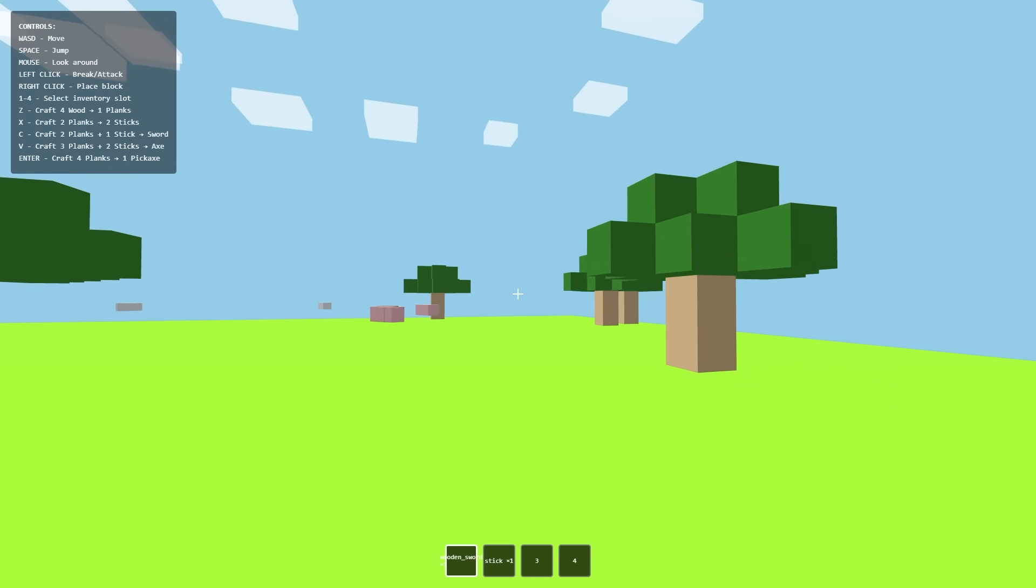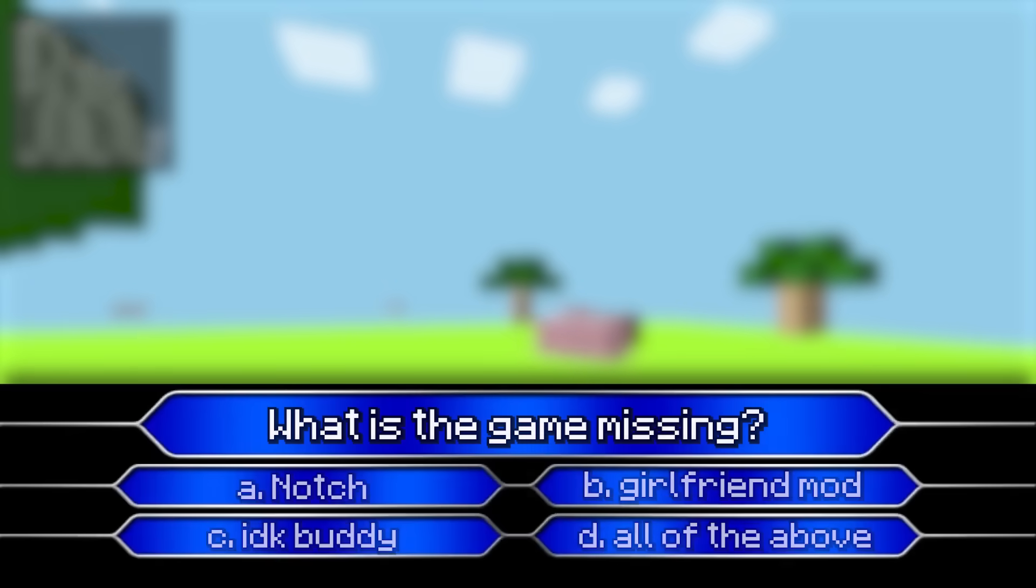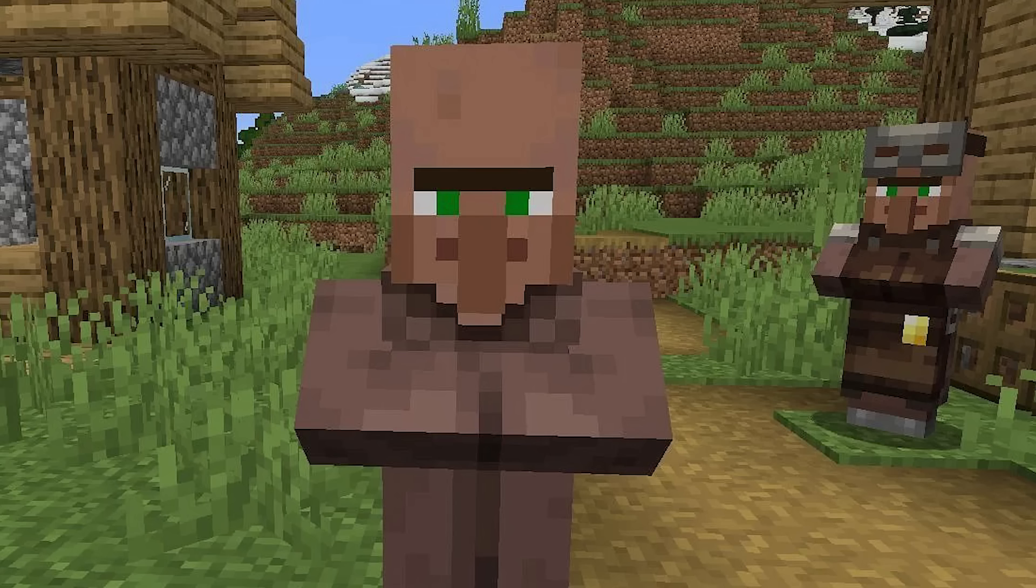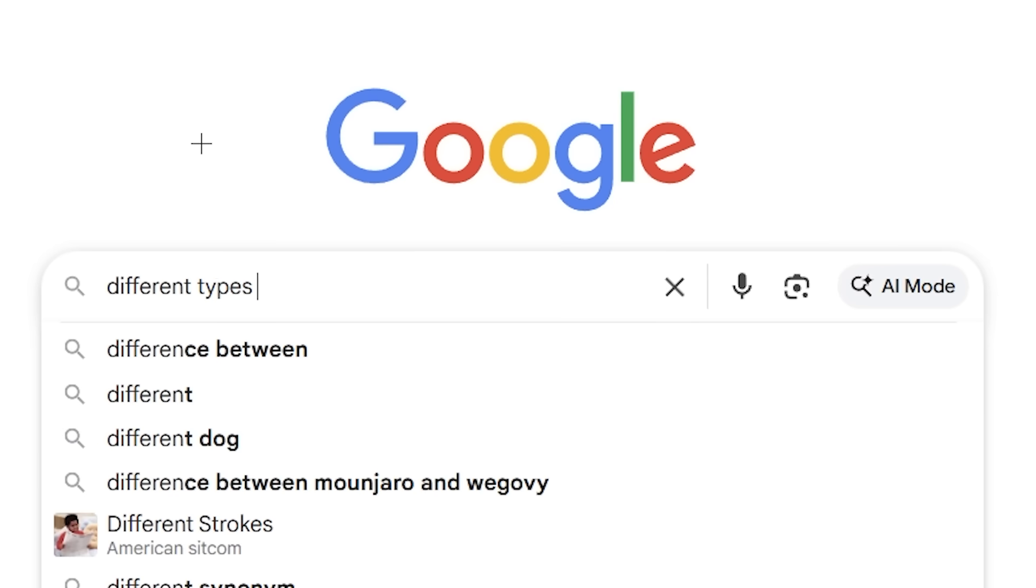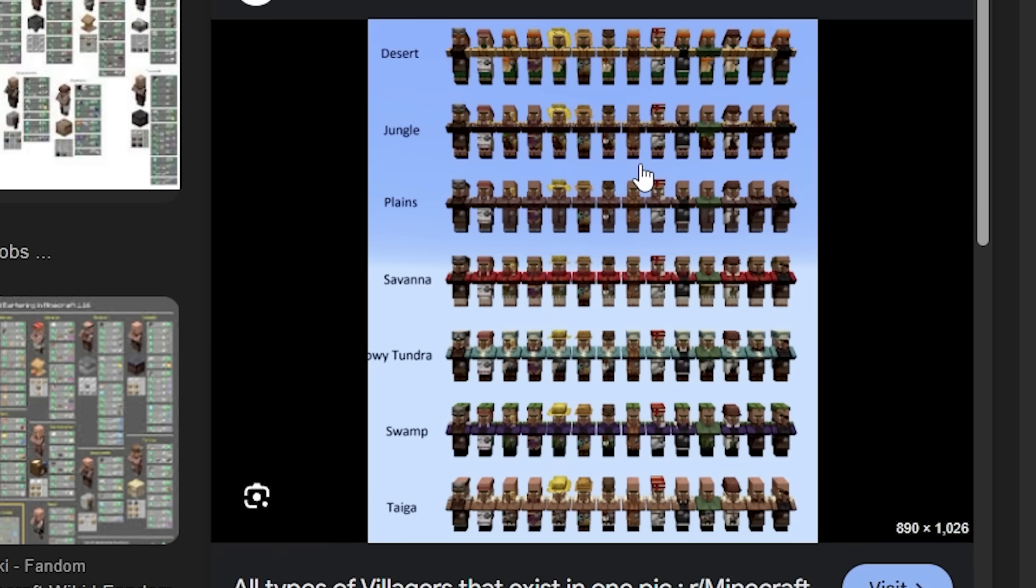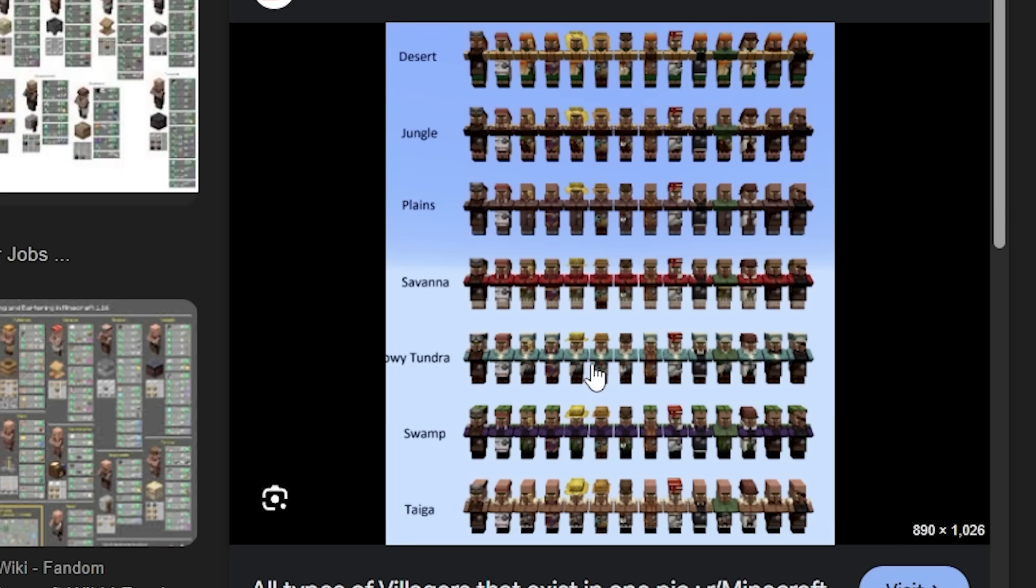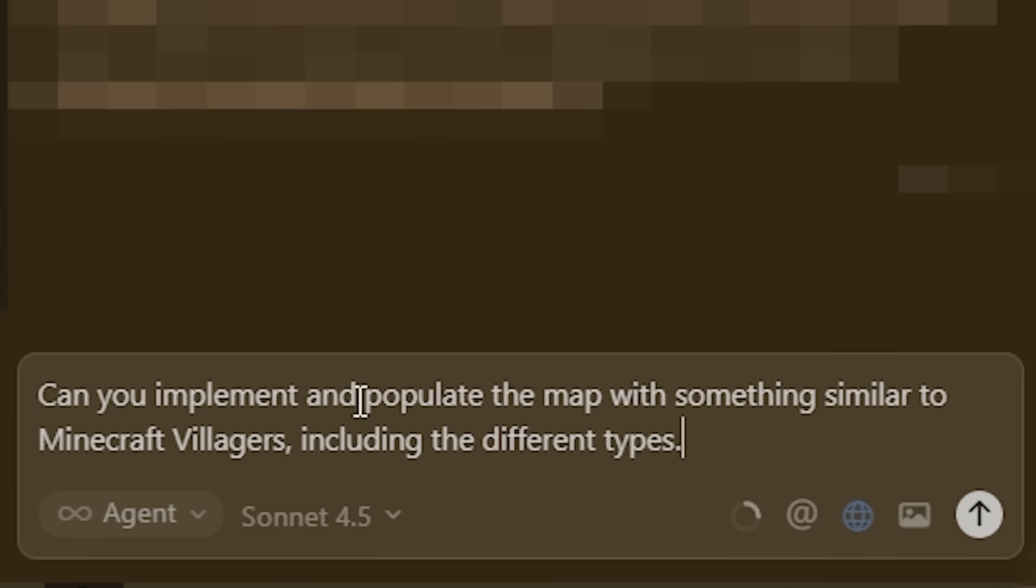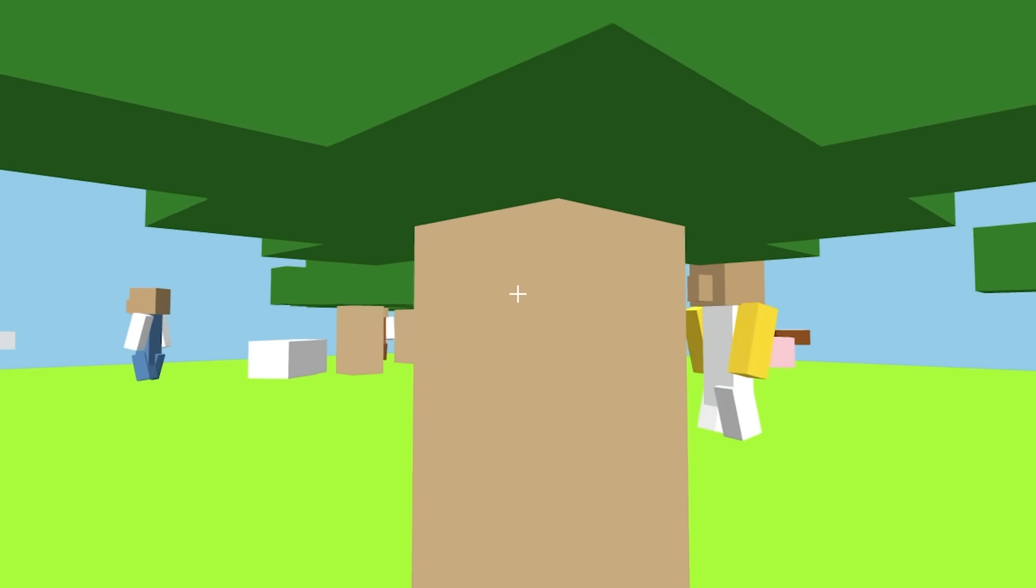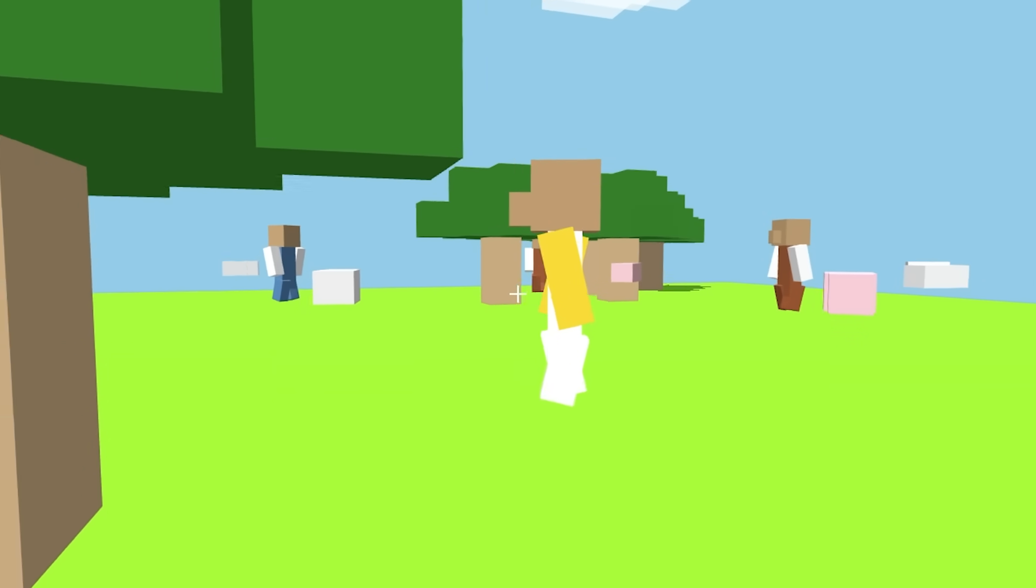Villagers. So I'm just going to type different types of Minecraft villagers. This image here seems pretty good. I'm not going to give it all of these, obviously. I'm just going to give it the plains. It's pretty much generated the plains biome. Let's grab that. Can you implement and populate the map with something similar to Minecraft villagers, including these different types? Oh, okay. It's actually done it. Look at these.